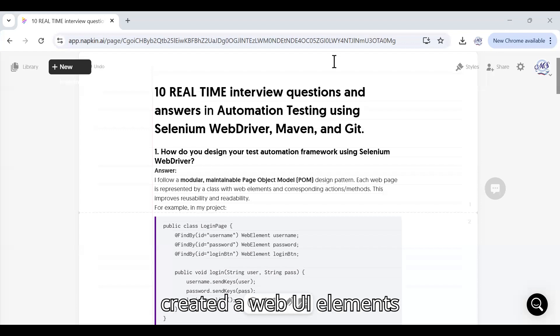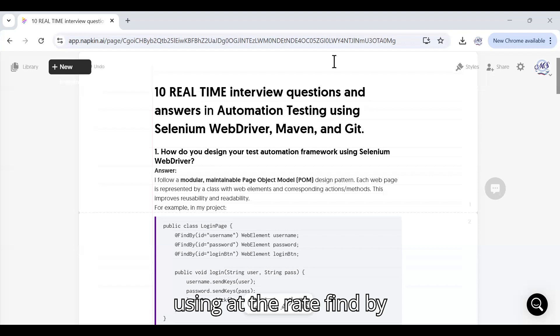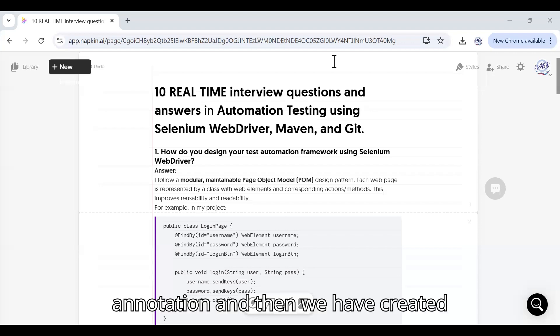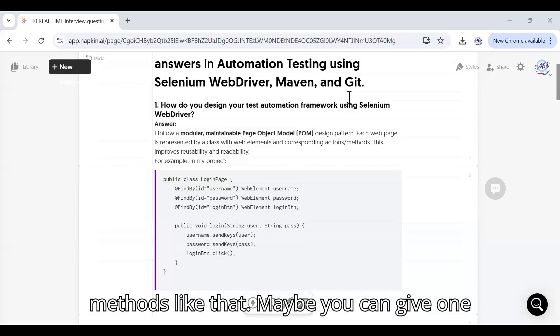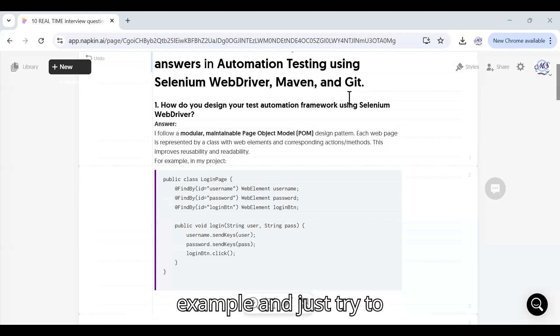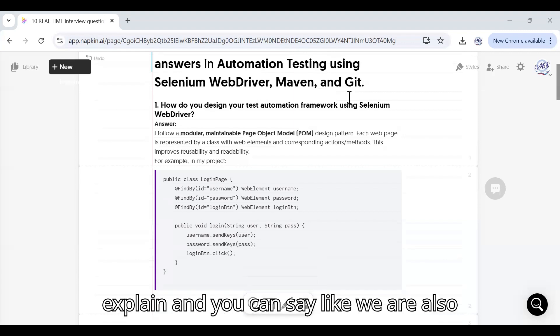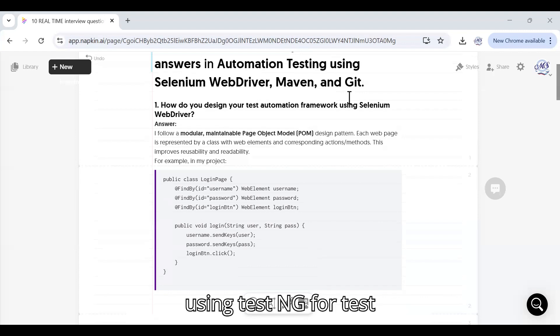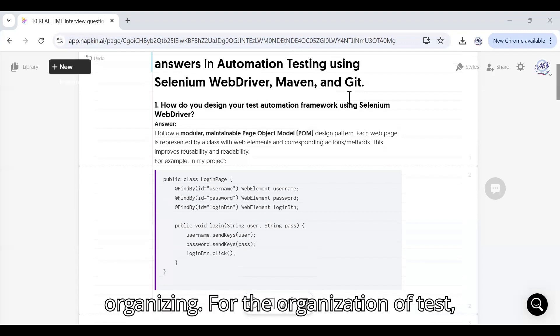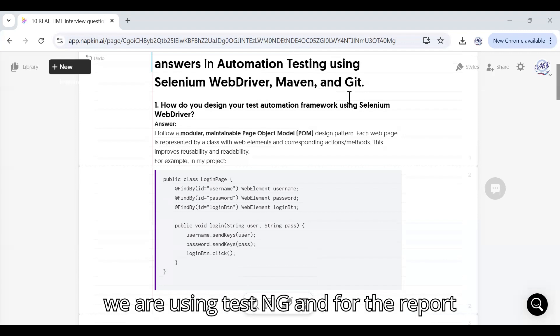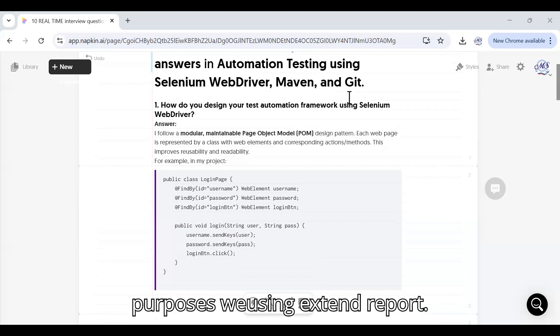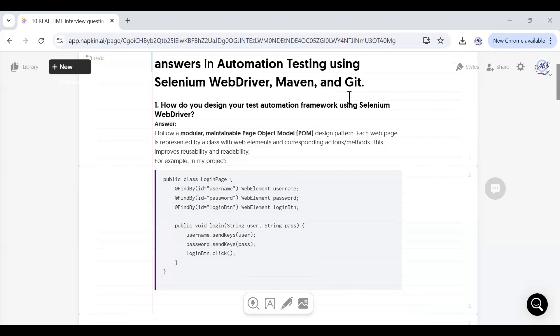For example, for the login page class I have created web UI elements using the @FindBy annotation and then we have created methods. We are also using TestNG for the organization of tests and for the report purposes we are using Extent Report.